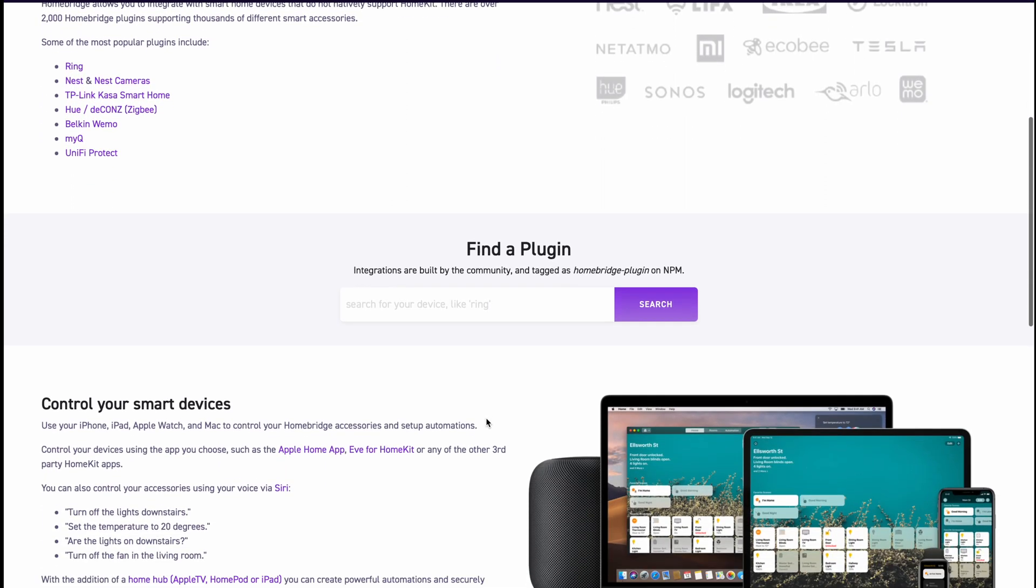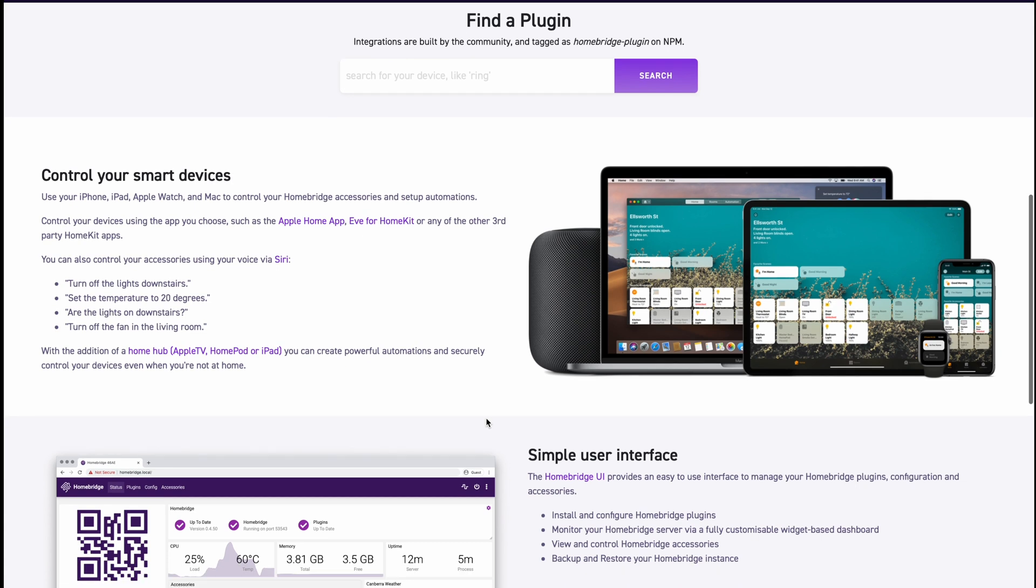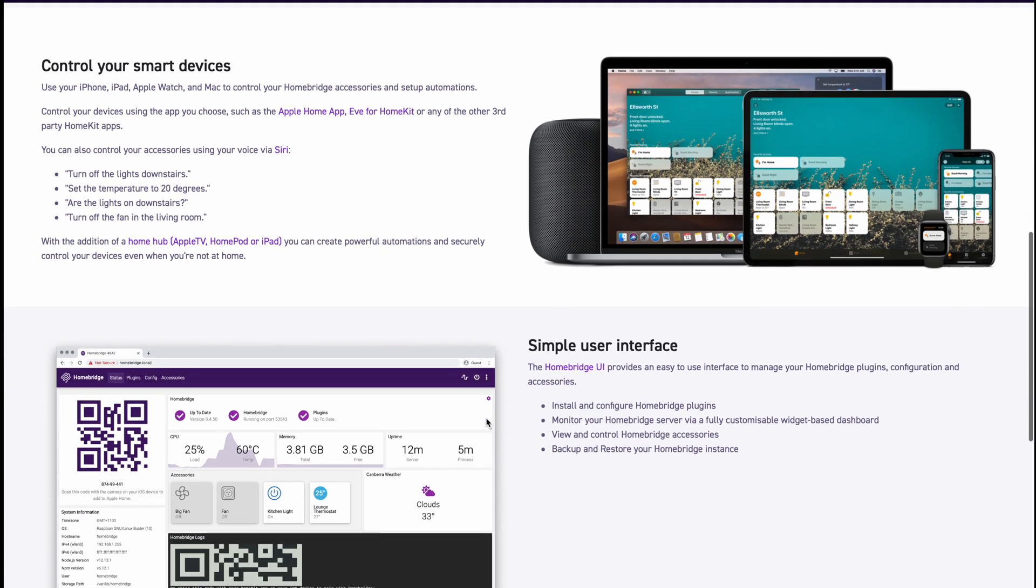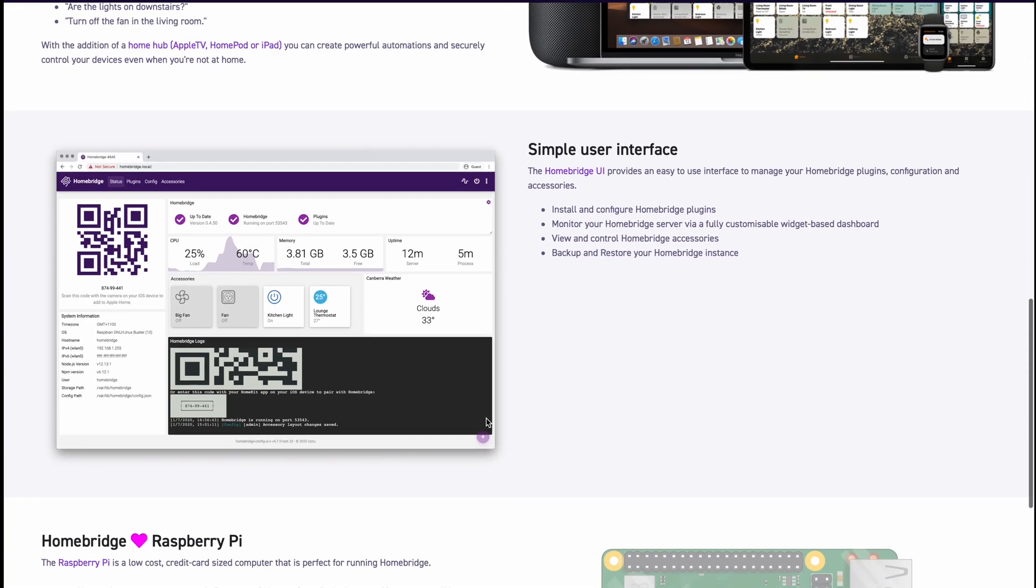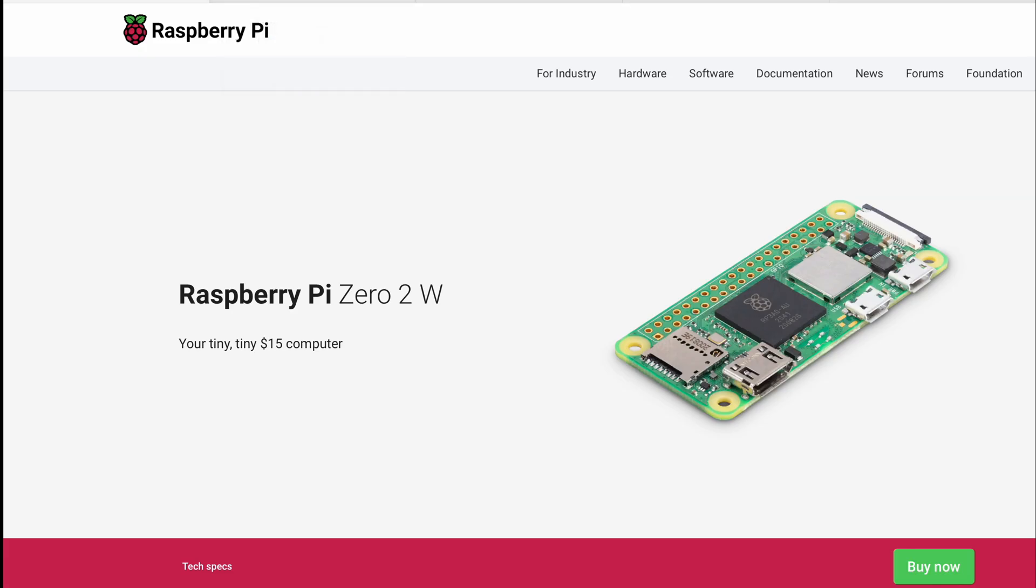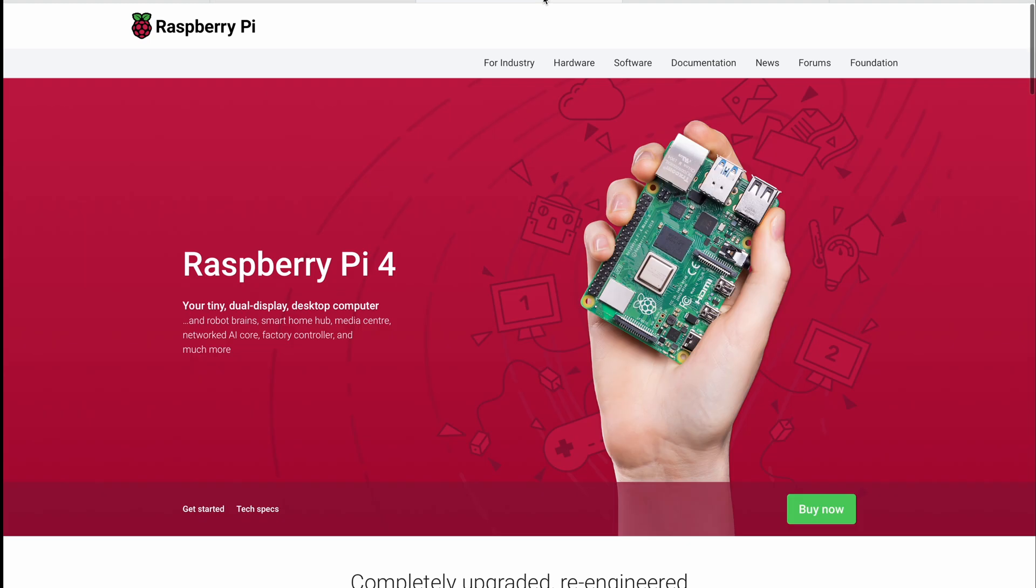Now with that in mind, enter Homebridge, an open source third-party solution that brings Apple's HomeKit support where there is none. Basically it allows you to integrate with smart home devices that do not natively support HomeKit. Now combine it with a Raspberry Pi which is a microcomputer or even a small board computer and you are free to build an Apple-friendly automated home at a fraction of the cost.